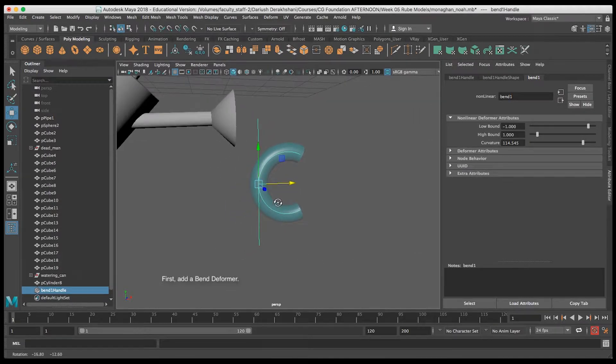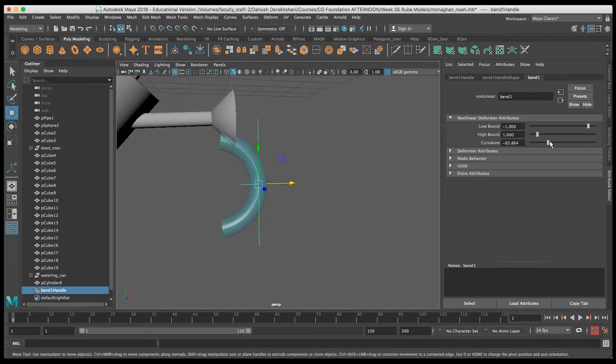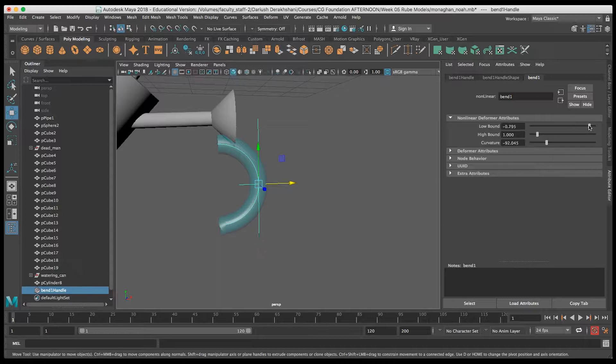Use Curvature to create your bend. Low bound and high bound will control how far the bend goes in your cylinder. With a low bound of zero, the bottom half doesn't move at all.